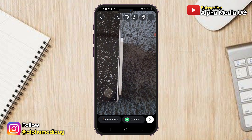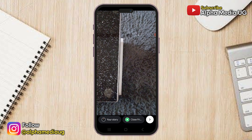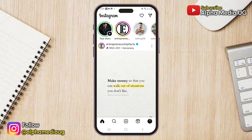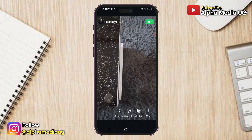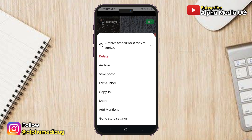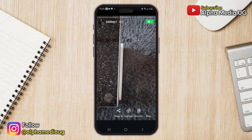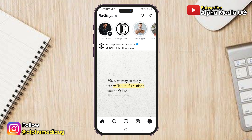Once your image has been captured, do not click on the Your Story option as this will make you post publicly. Instead, click on the Close Friends option again and your photo or video will be posted. After that, tap on the just-posted story, then click on the three dots in the bottom right corner and select Save Photo, or Save Video if you recorded a video. This will save your post to your gallery and you can delete the story after.